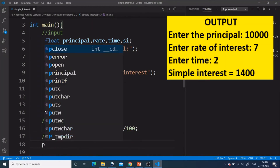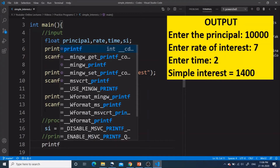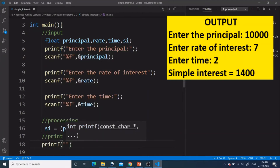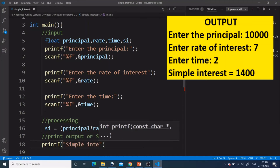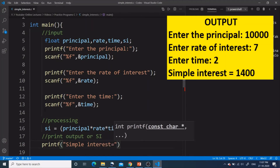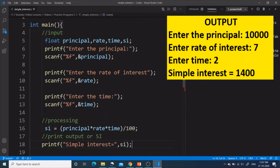To print the output we use a printf statement. I want the output to display 'Simple interest = ' followed by the answer. The answer is stored in SI, which is a float value, so we use the format specifier %f. This completes our program.